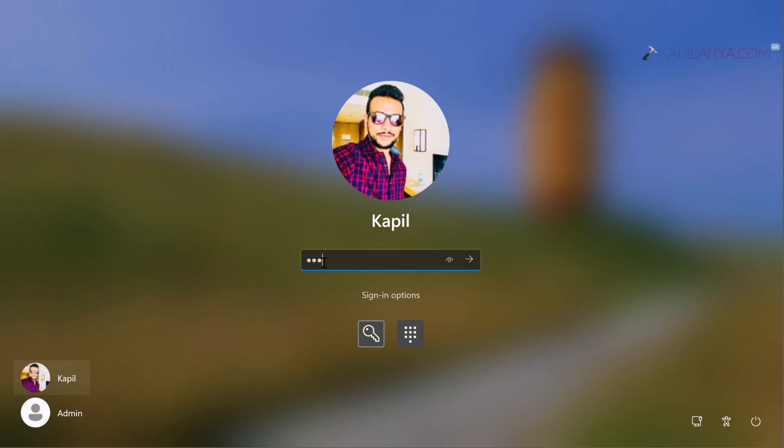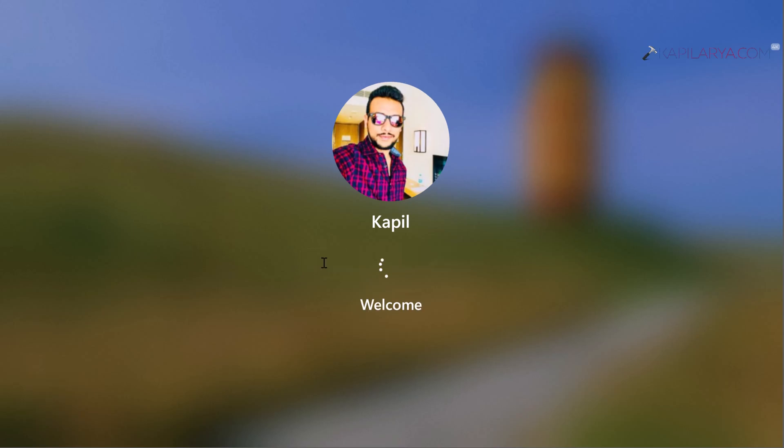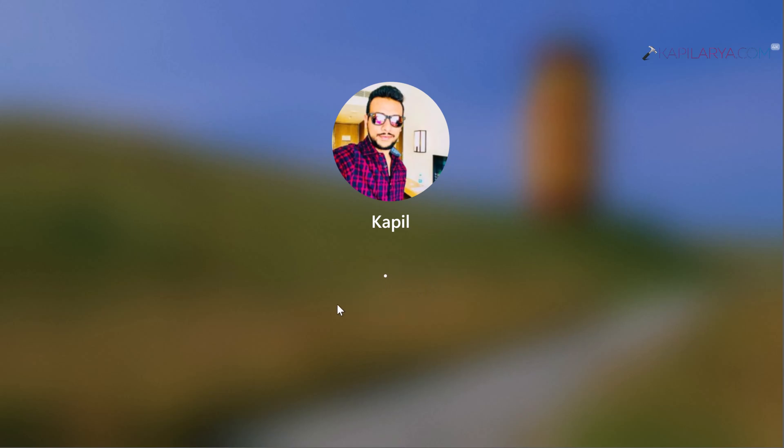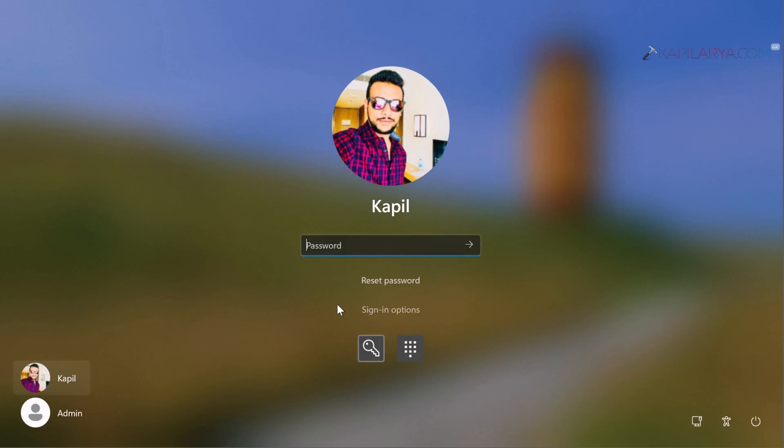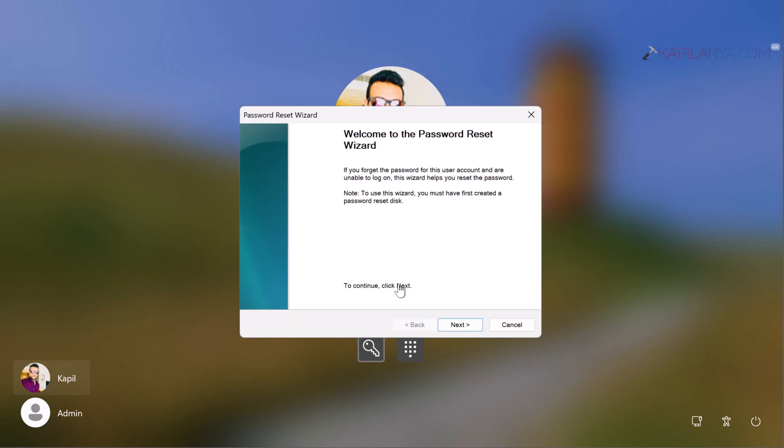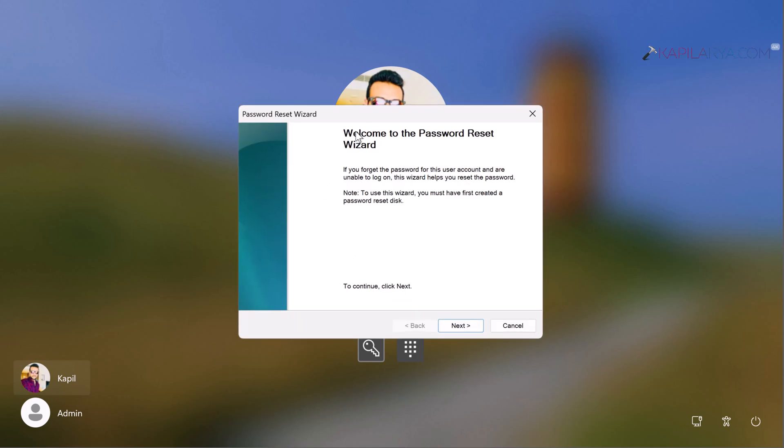As soon as you input the incorrect password, an error occurs. Click the OK button, and you'll see the reset password link. Click on it, making sure you've plugged in the password reset disk USB drive, and then click Next.